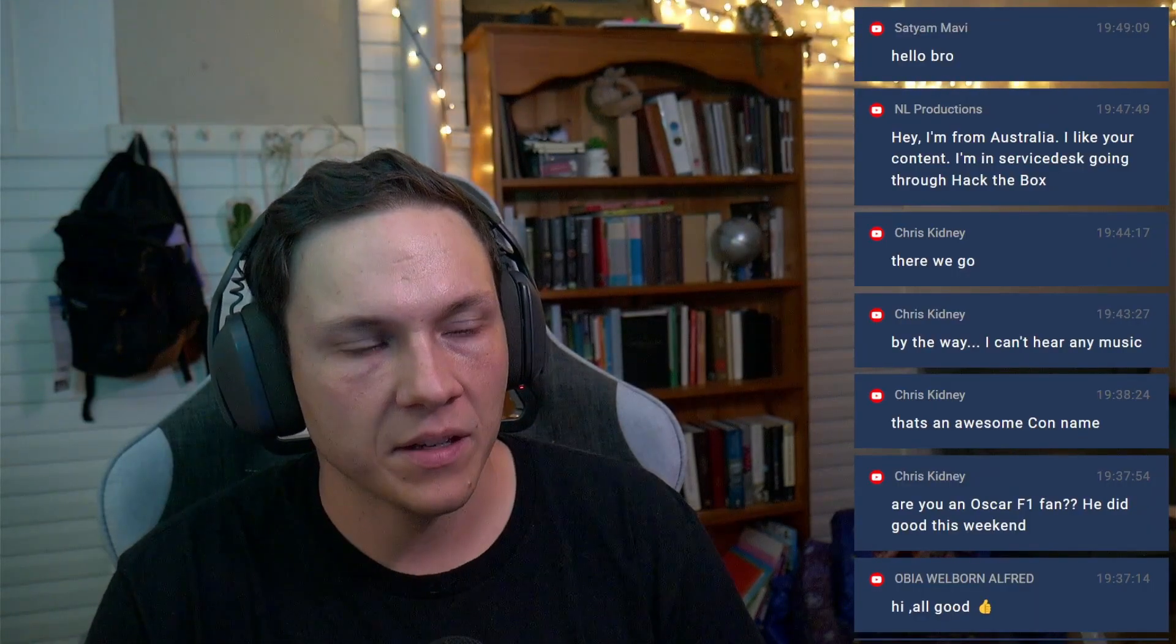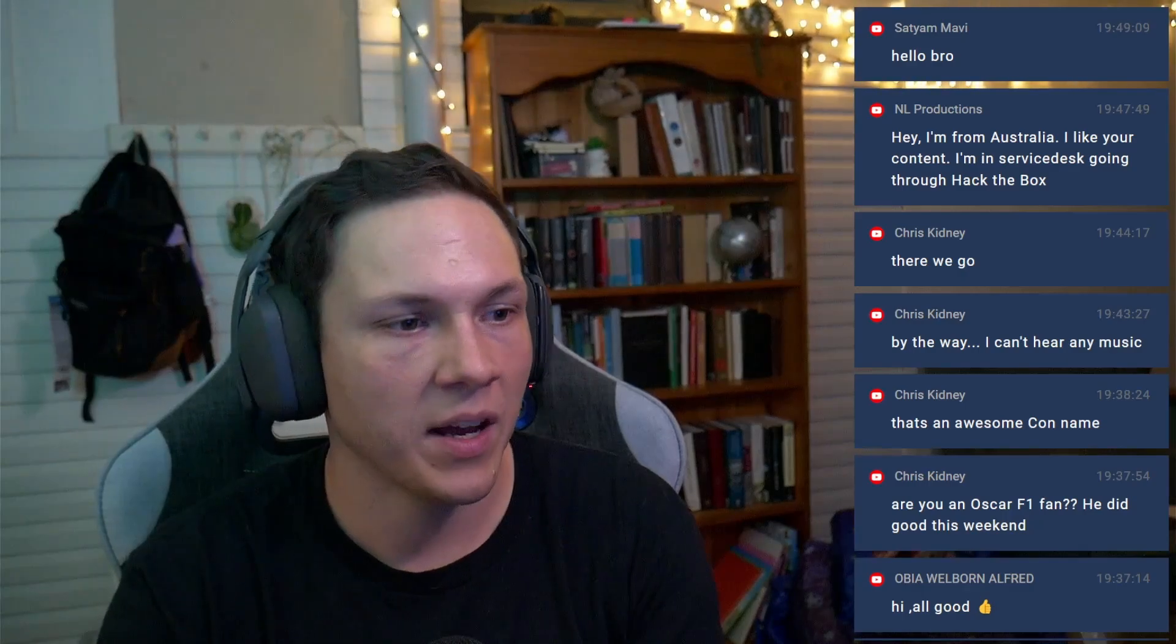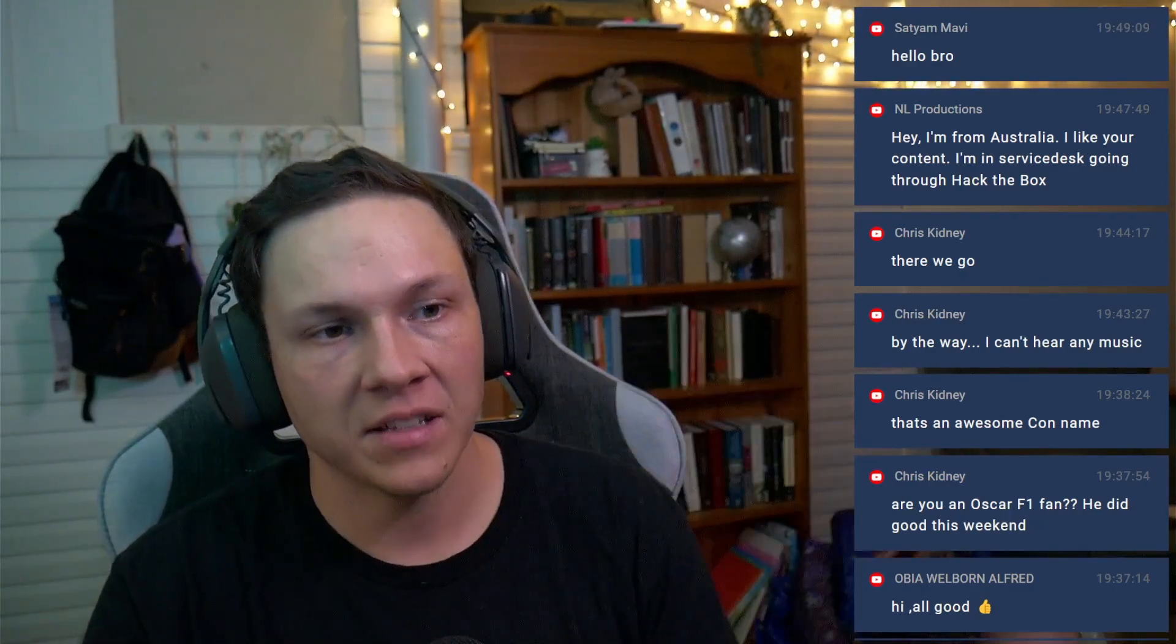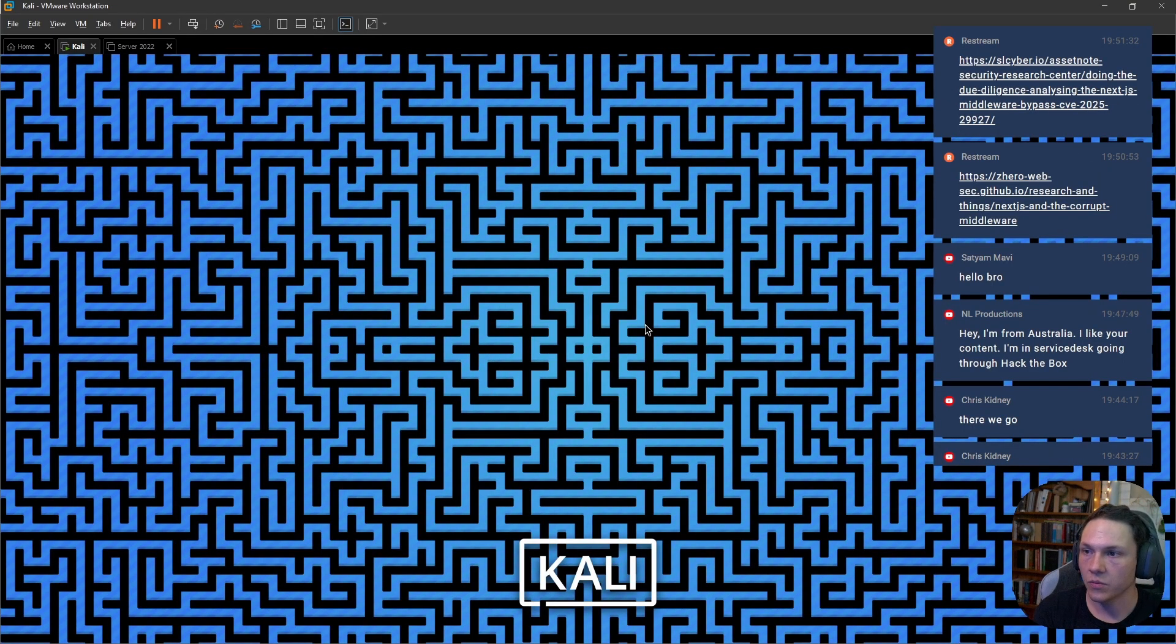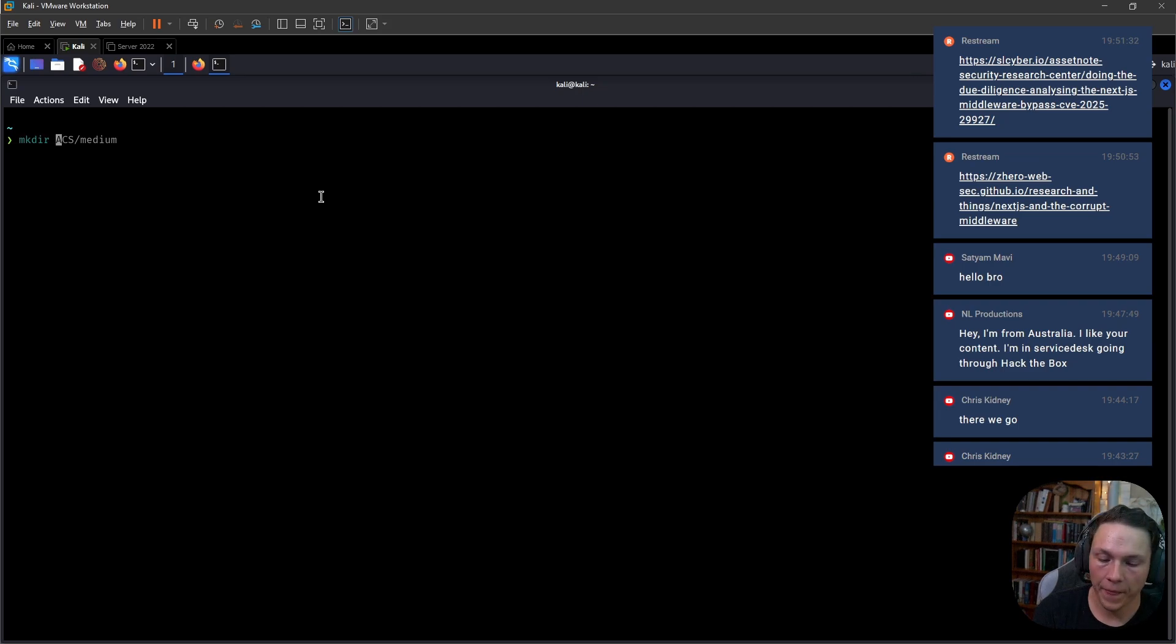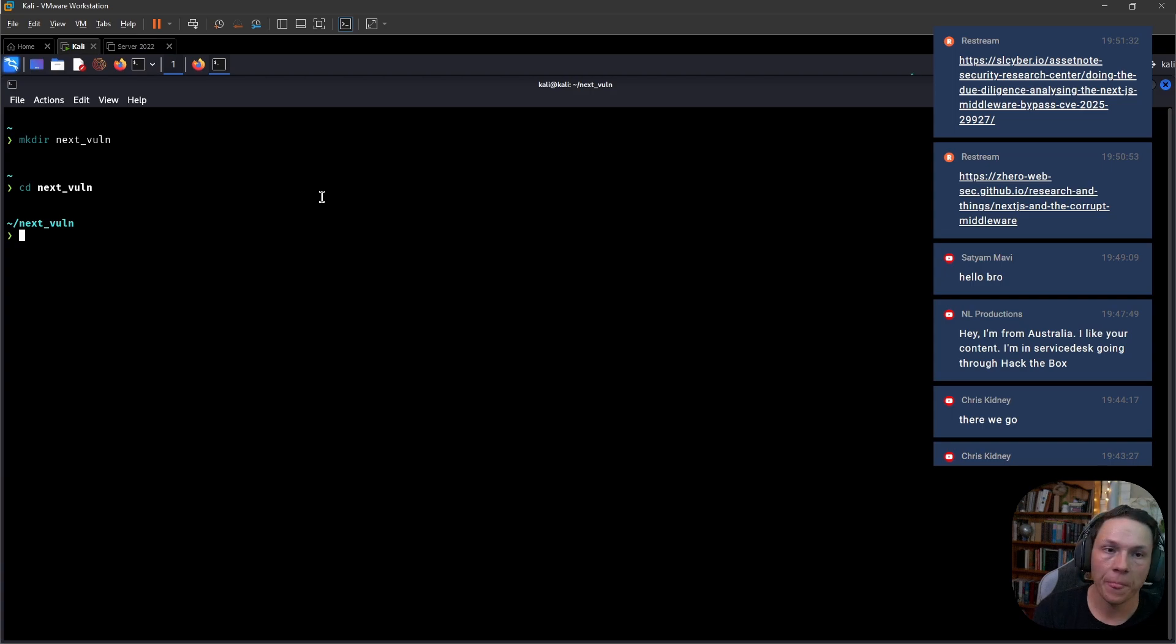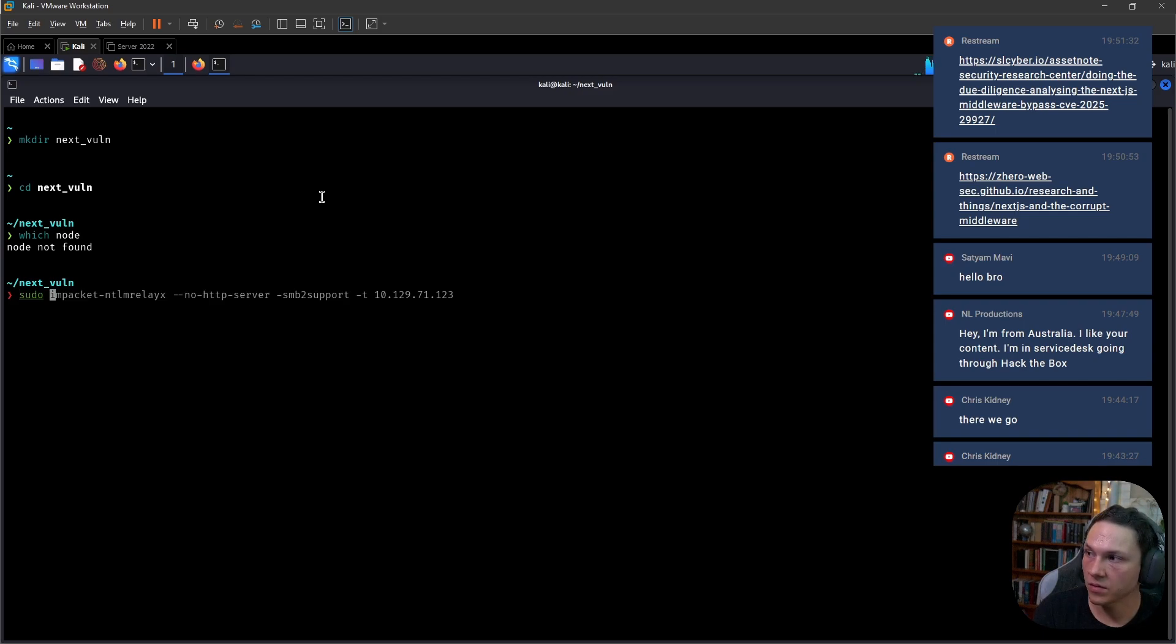This is something very new and for me it's a learning exercise to explain what I'm seeing and learning. Hopefully you guys can get something out of it. Now we're going to jump into Kali, we will set up a server. We're just going to make a directory, next-vuln. I'm just going to check if we have Node.